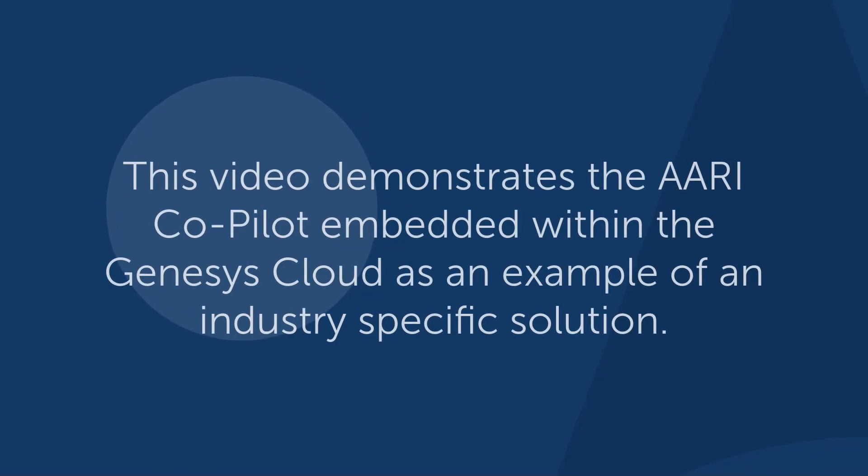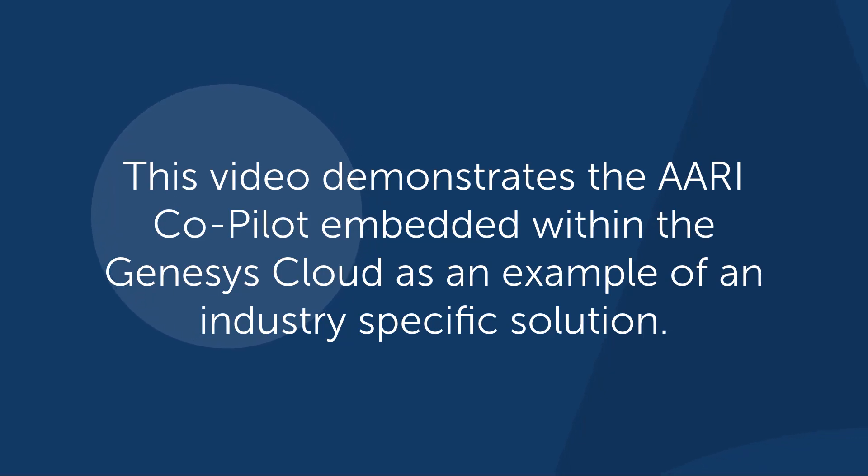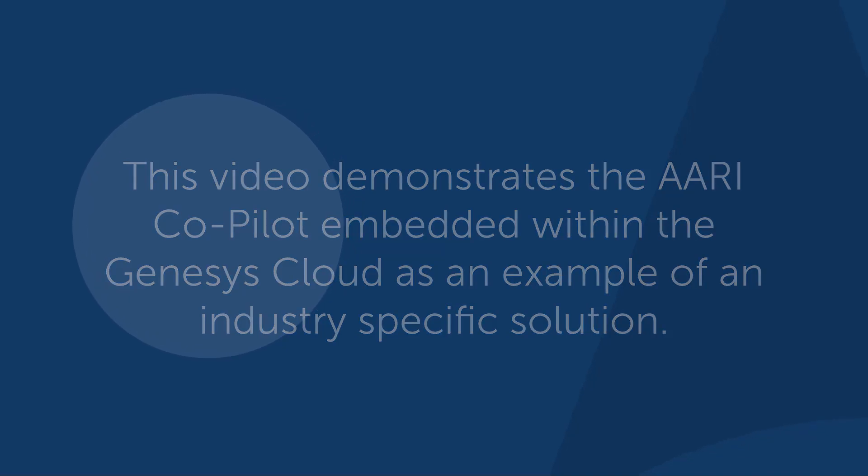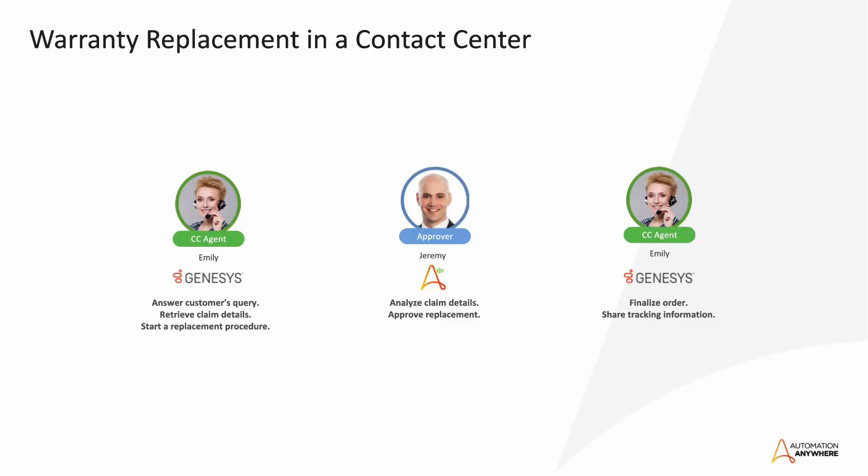In this demo, we will show how Automation 360 can be used to build a compelling solution for contact centers as we showcase our newly released AARI Copilot embedded within the Genesys Cloud. We will focus on the contact center industry and showcase our newly released AARI Copilot embedded within Genesys Cloud.